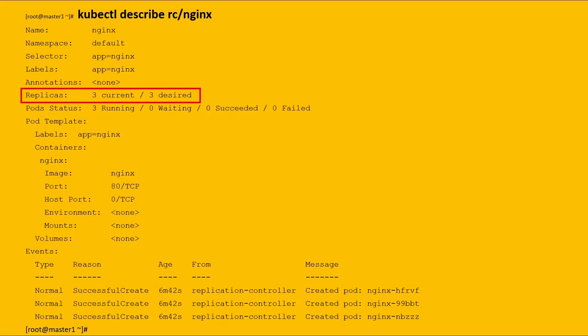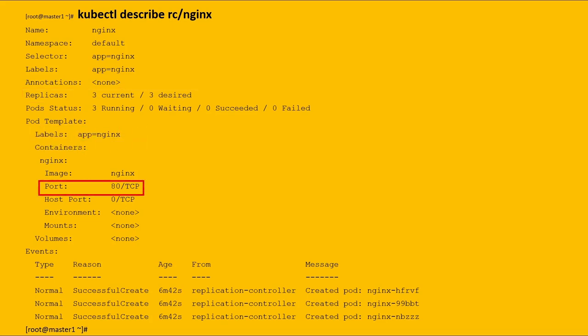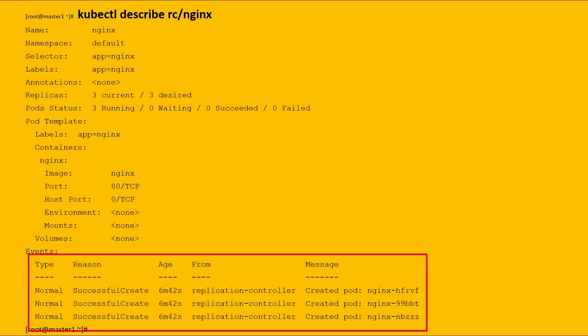How many replicas of the pod will be maintained by this replication controller? In our case it is three. When this replication controller creates a pod, it must set the label app equals nginx. The port must be 80. In the last section one can notice the list of pods successfully created and their names.